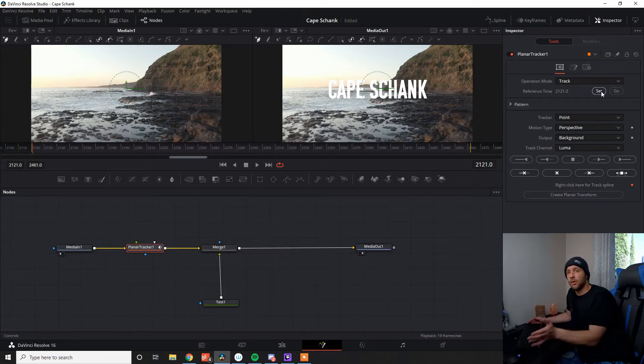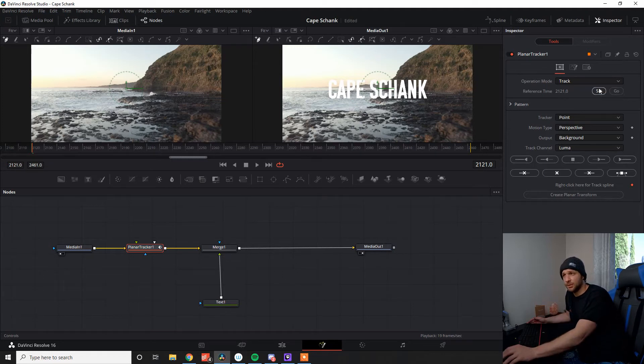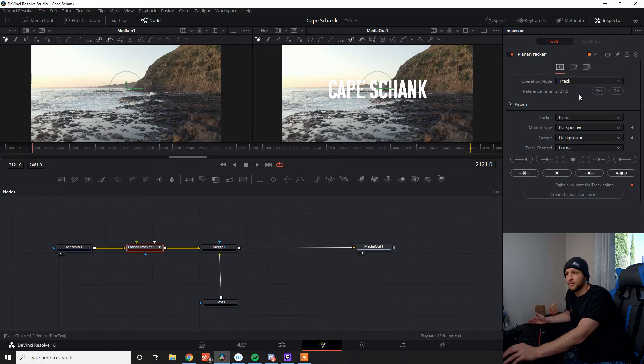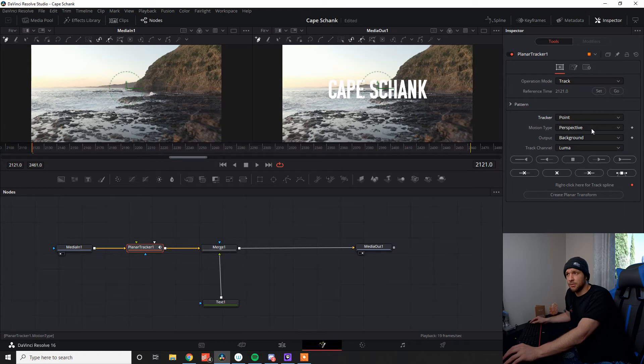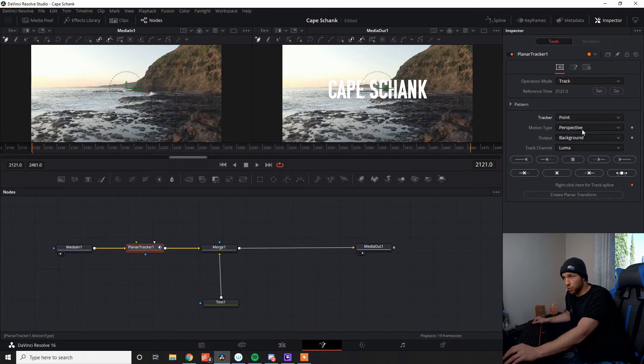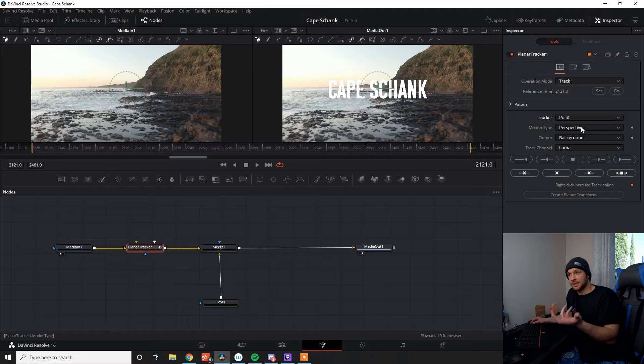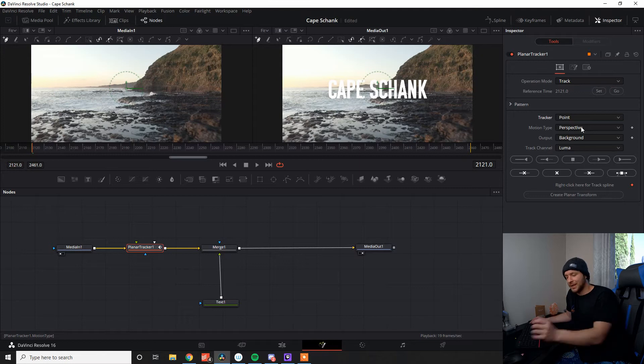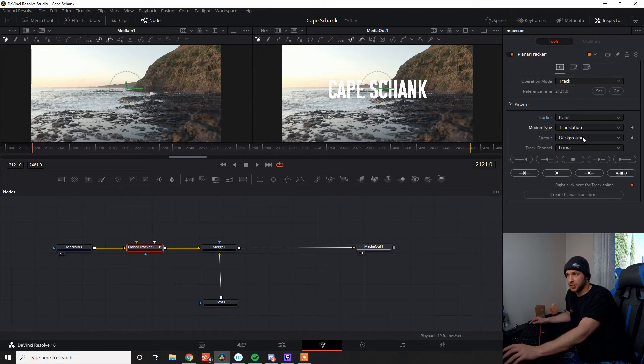So from here, we're saying you just want to track from frame 2121 and then we're good to go. For the tracker, we're just going to do point nice and easy. Motion type is important. When it's perspective, that's where we'll actually warp the perspective and the X and Y axis of the text, which we do not want here. So I'm just going to go to translation.